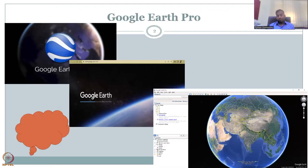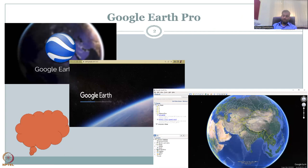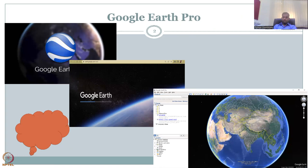I hope you had time to download the version and install it. If there are any questions on the installation and it could not be done, please put it in the forum. However, it is very simple to do and a lot of support is available from Google itself. So now we will go back to the tools in Google Earth Pro.